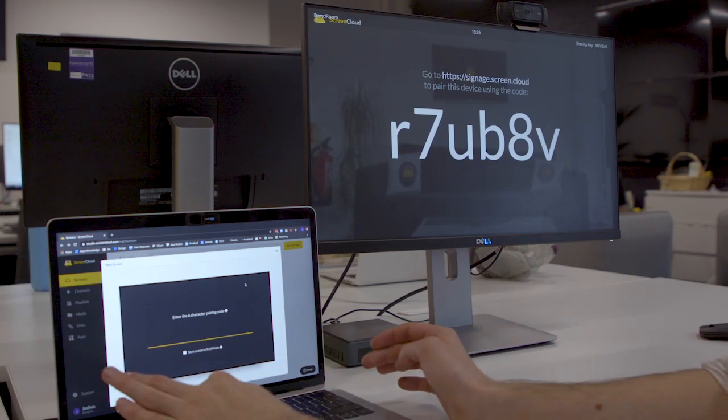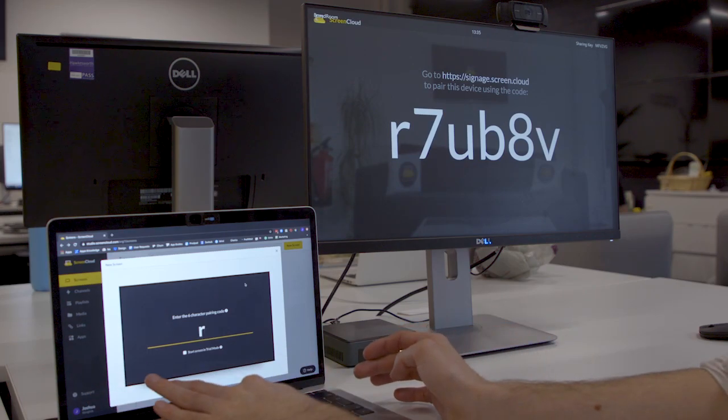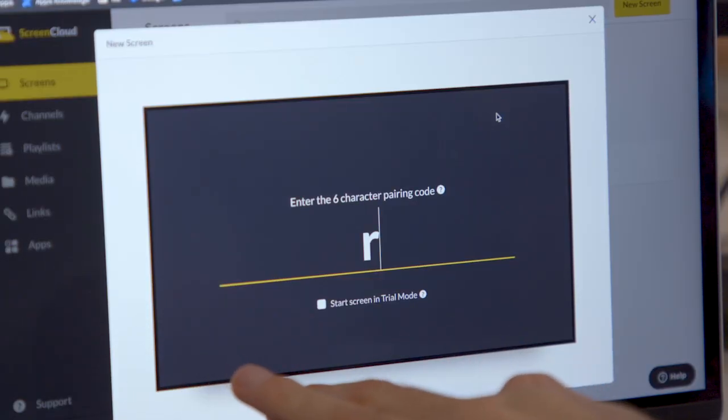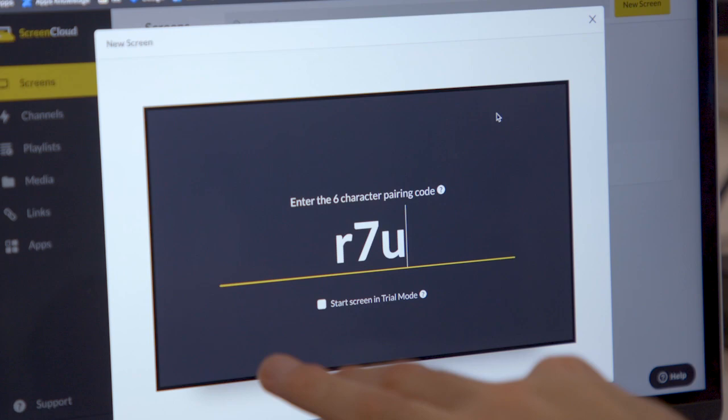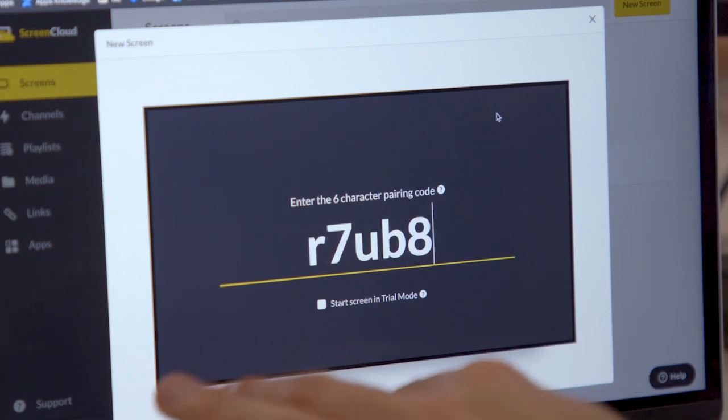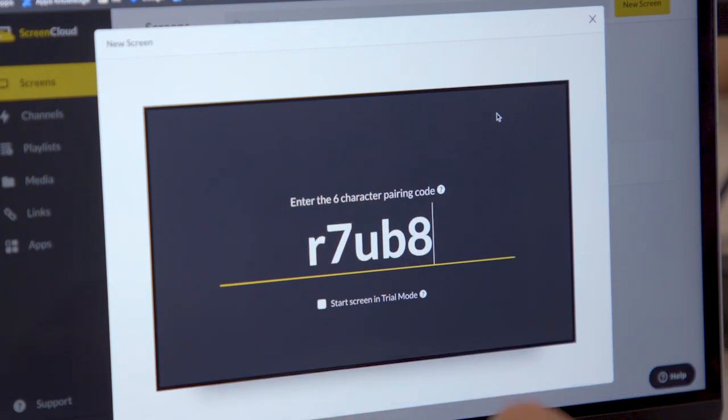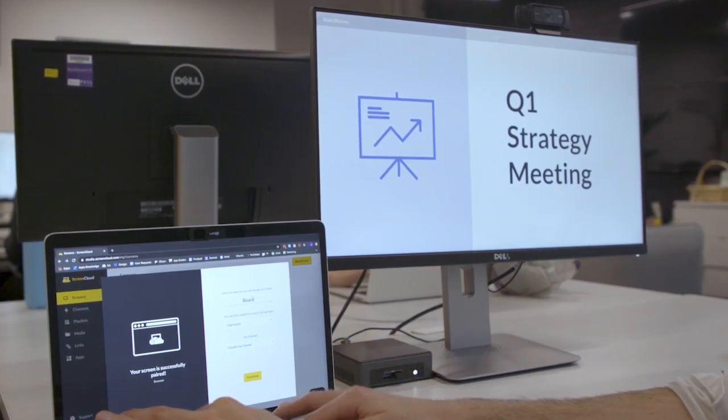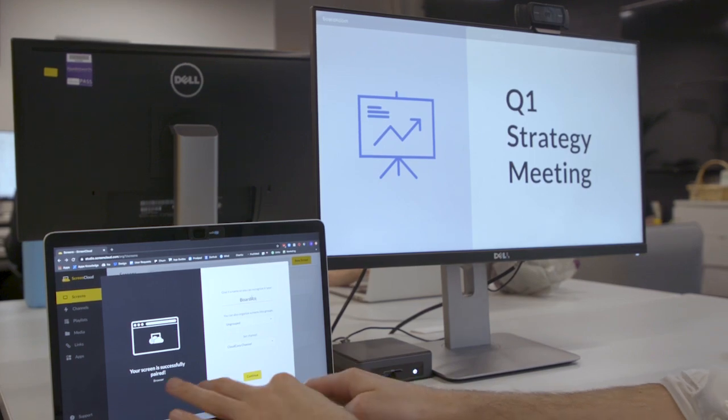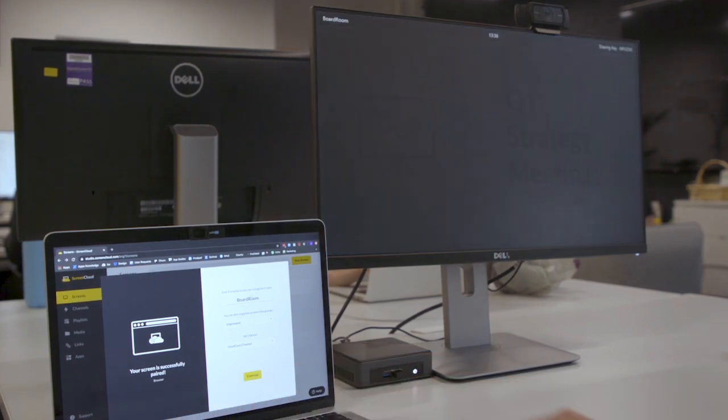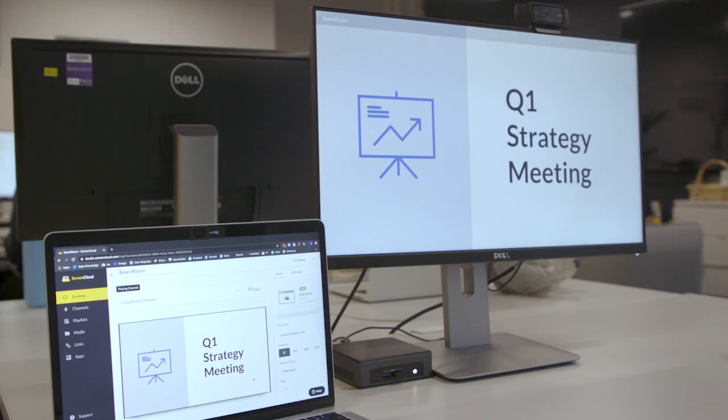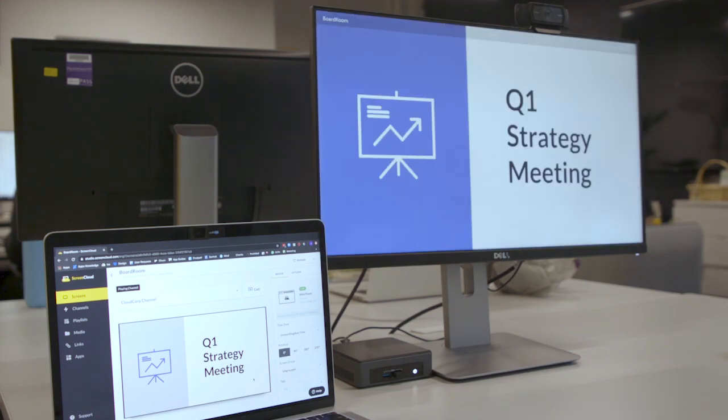I'm just going to type in the code here, and I can give this a name and then give it content that I would like to give it. Now once that's all done, you can actually see your ScreenCloud content up on your meeting room screen.